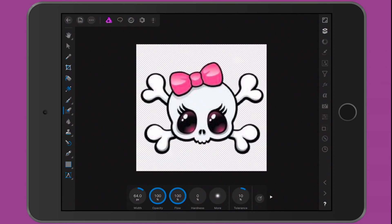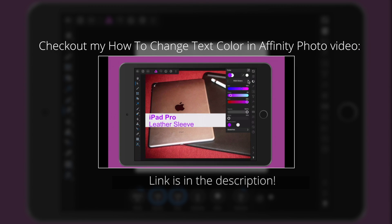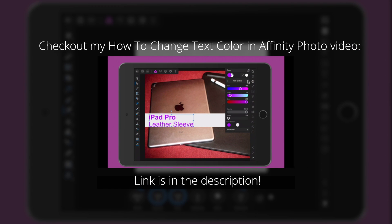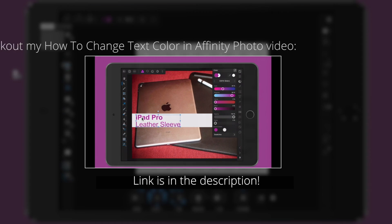If you have any questions or comments about Affinity Photo or about removing a background, I plan on doing more tutorials for Affinity Photo in the future — leave a comment below. Thank you for watching, as always have a great day. Peace!